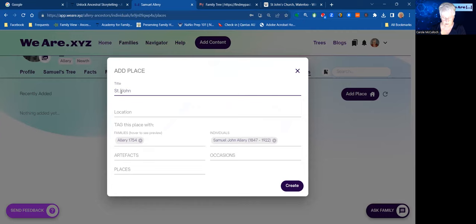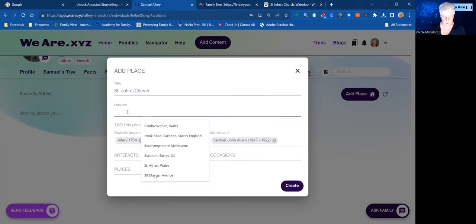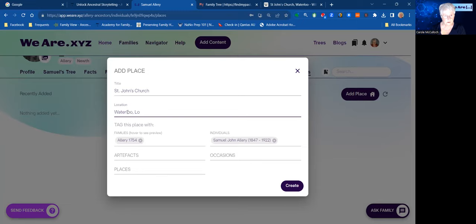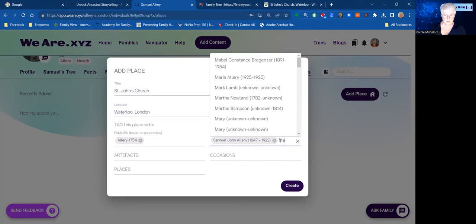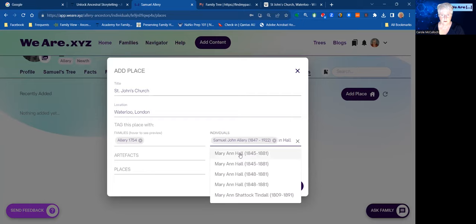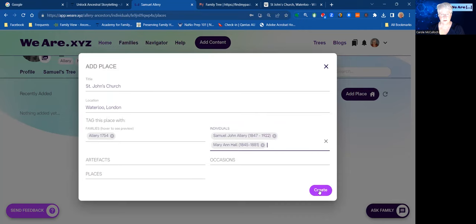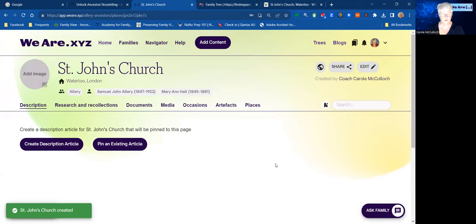I give it the title — this one is St John's. It's already tagged with the name of the family and of the individual. I could add Marianne Hall here as she too was part of this, with her dates 1845 to 1881, and then create the place. So far so good — you've done this before, I hope.